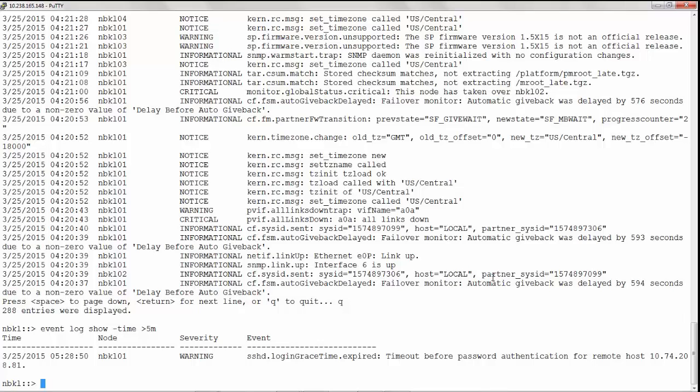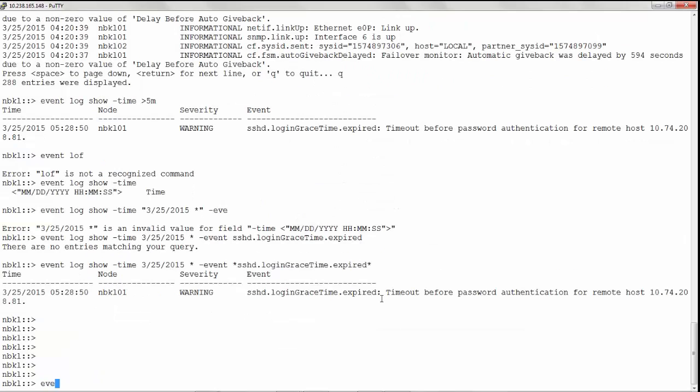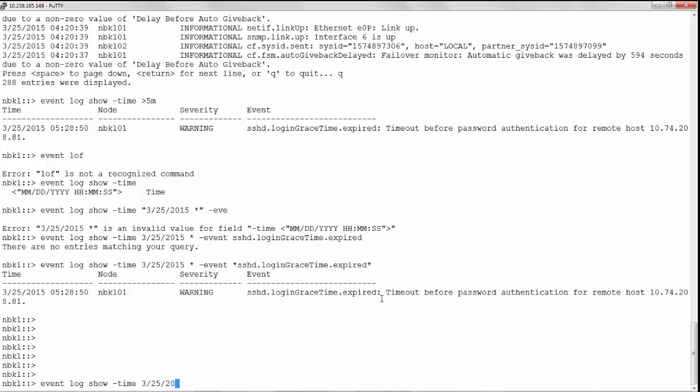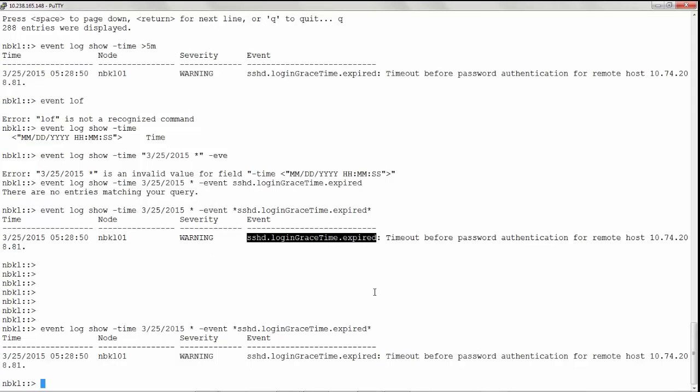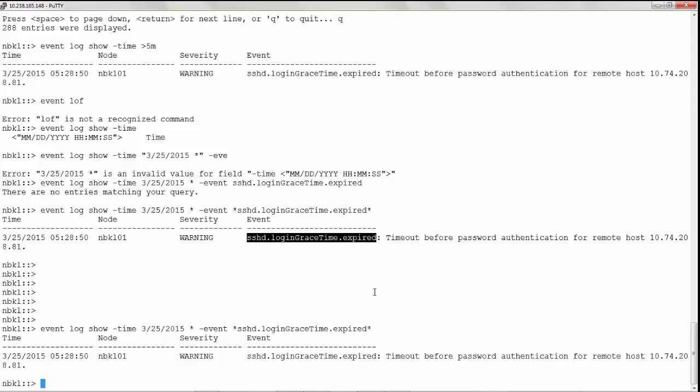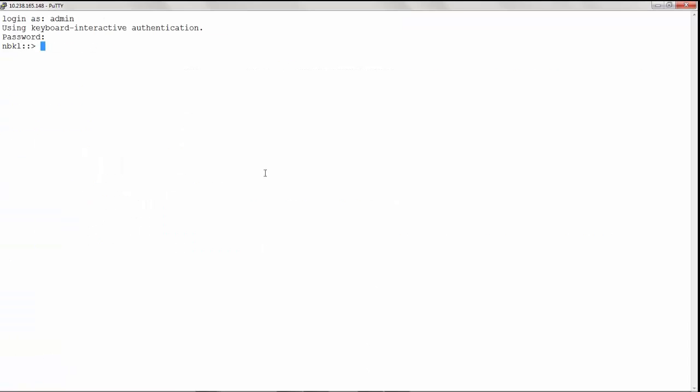The event variable can be applied to specify EMS event messages that you would like to view. Give the command event log show hyphen time month date and year star for any time period hyphen event star for the event. Now you can see that particular event is displayed.